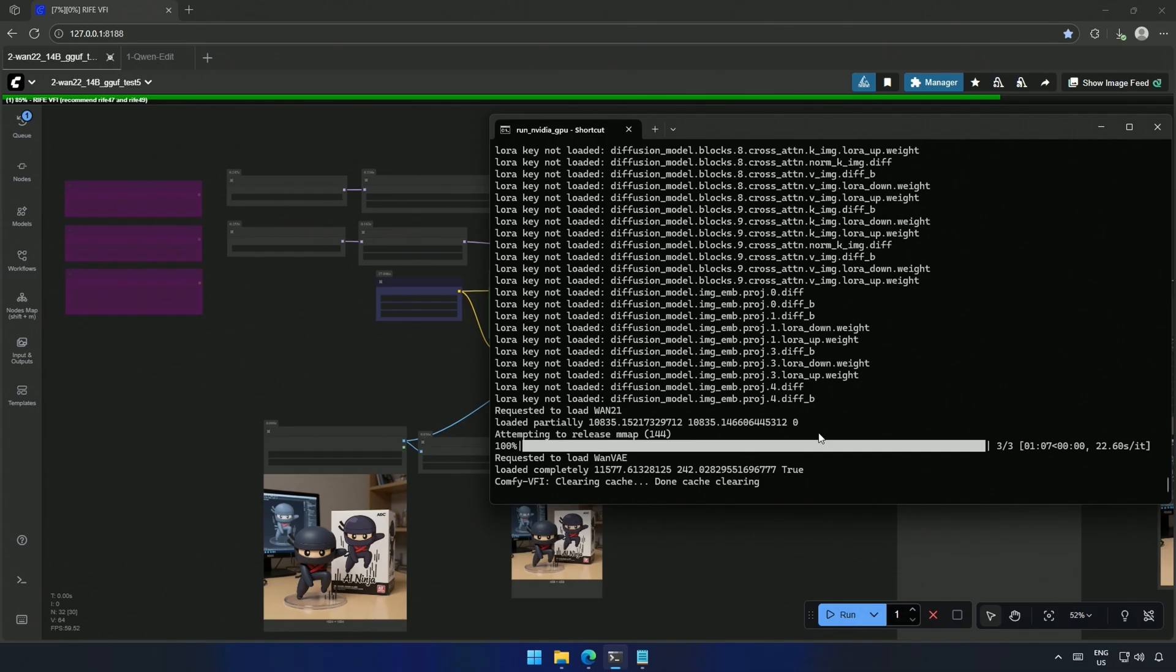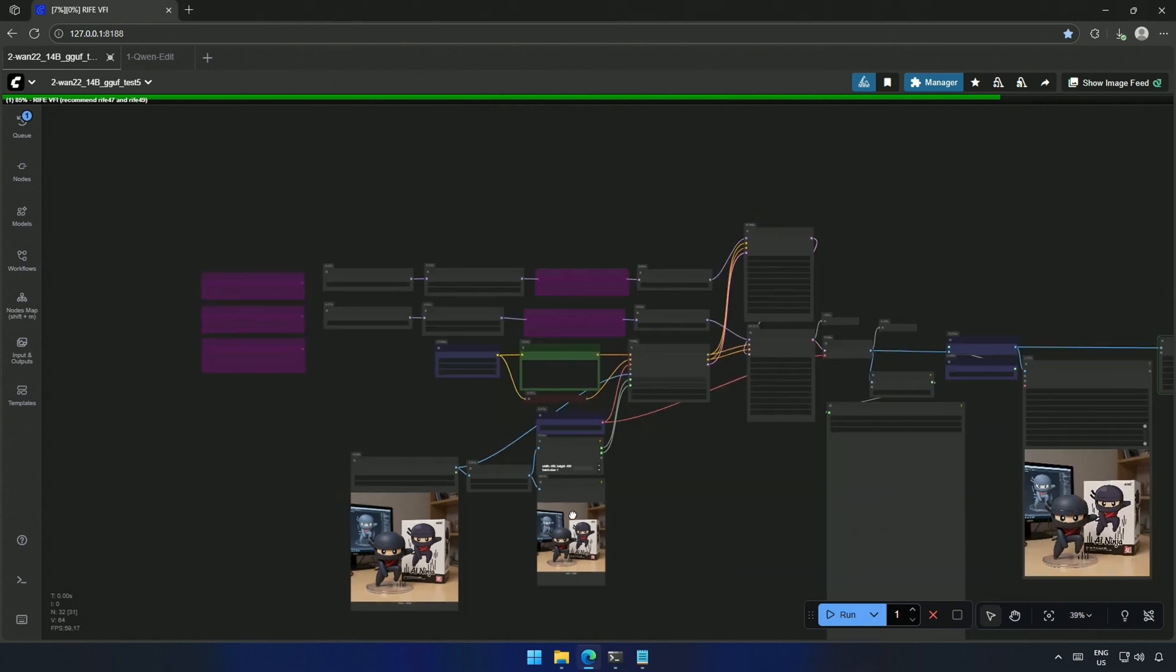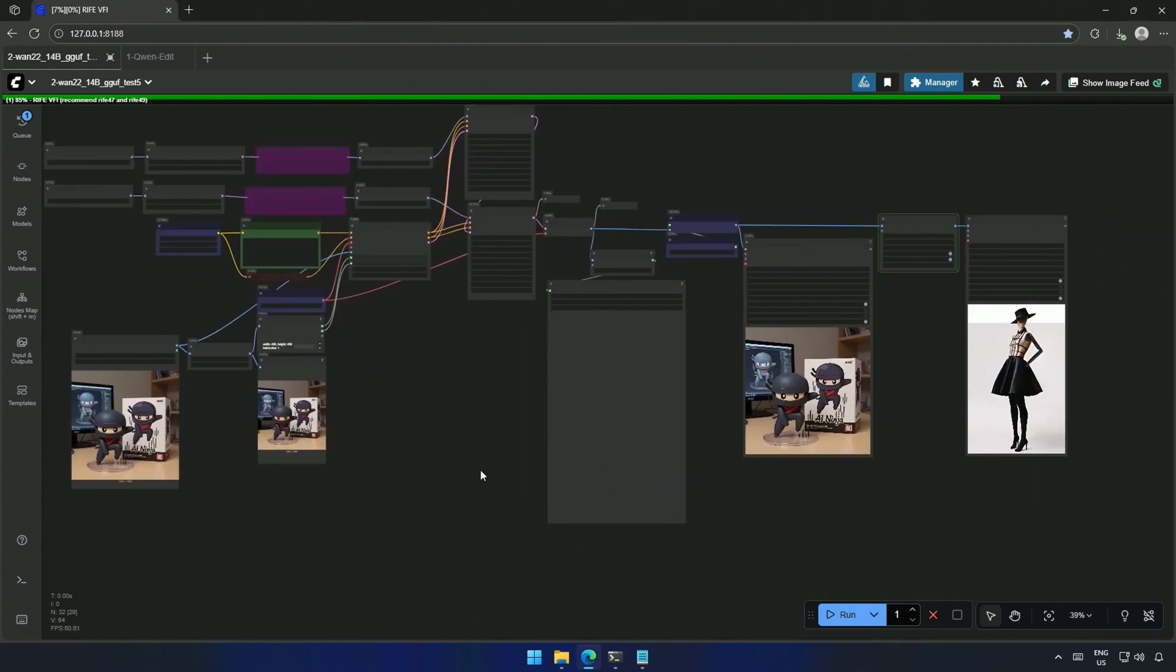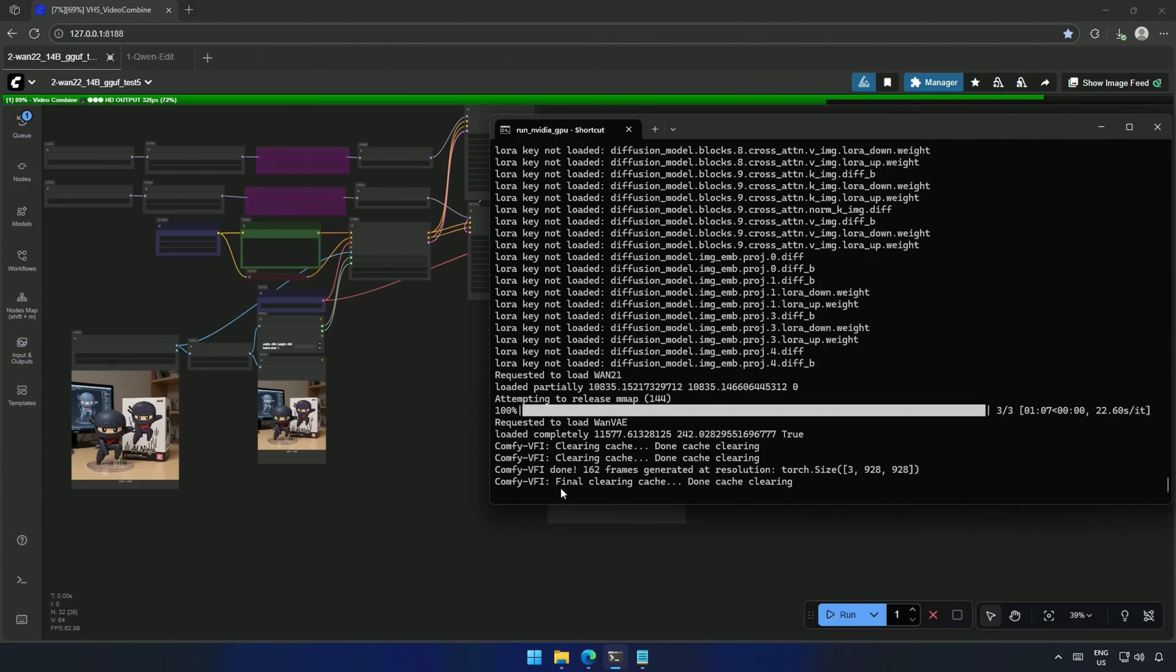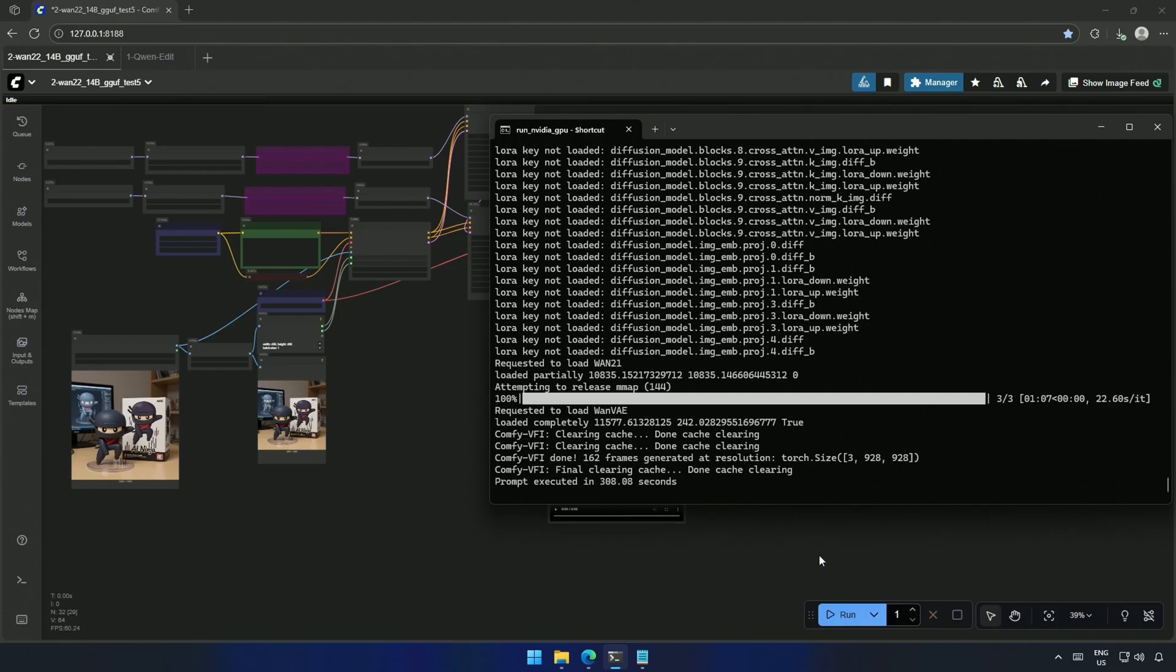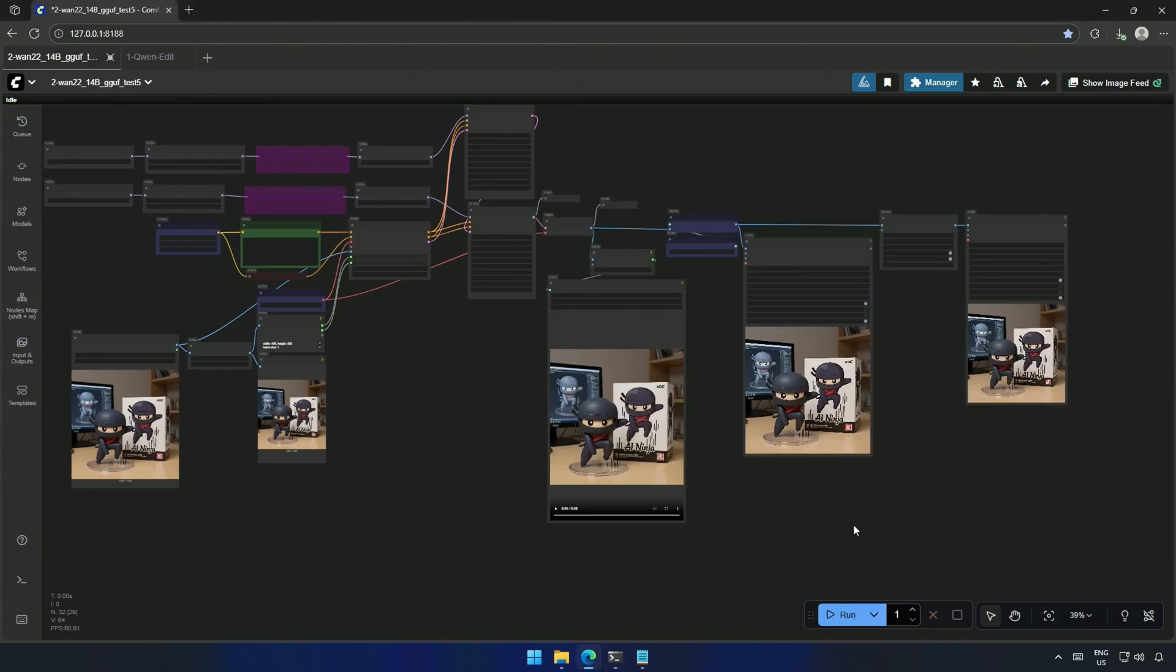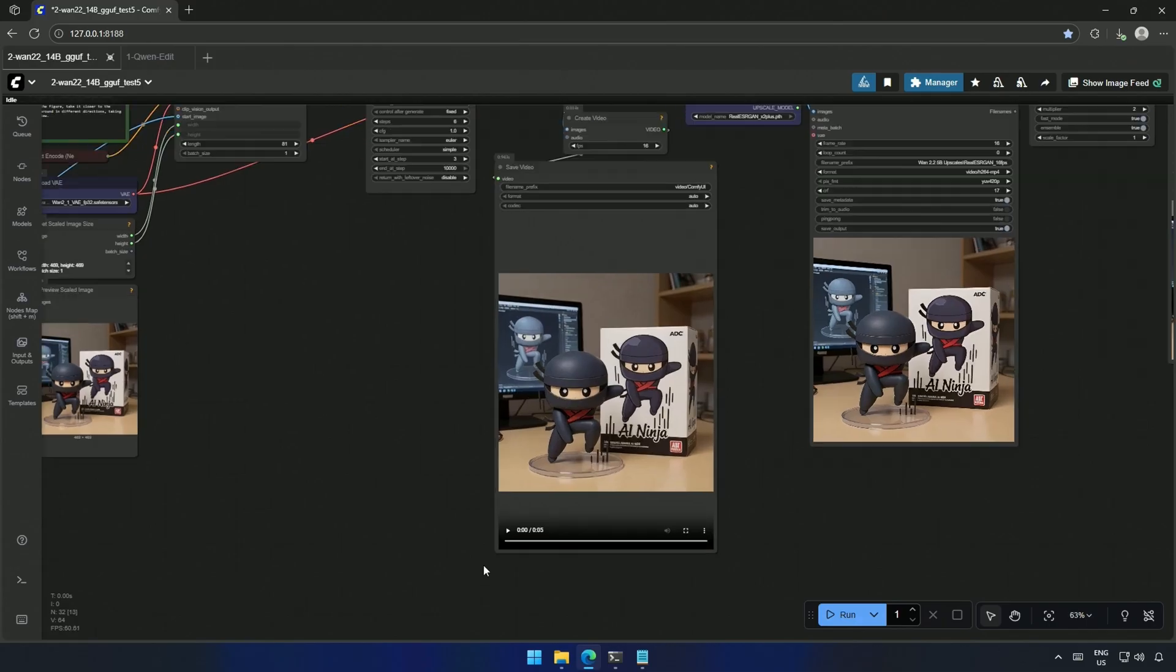I have also added some nodes to clean the VRAM. I saw this node in some of the other workflows on the internet. I don't know if it works, because Comfy UI manages the memory by itself. Let me know if you saw any noticeable difference using the clean VRAM node. The generation time was 300 seconds, and this is the result.